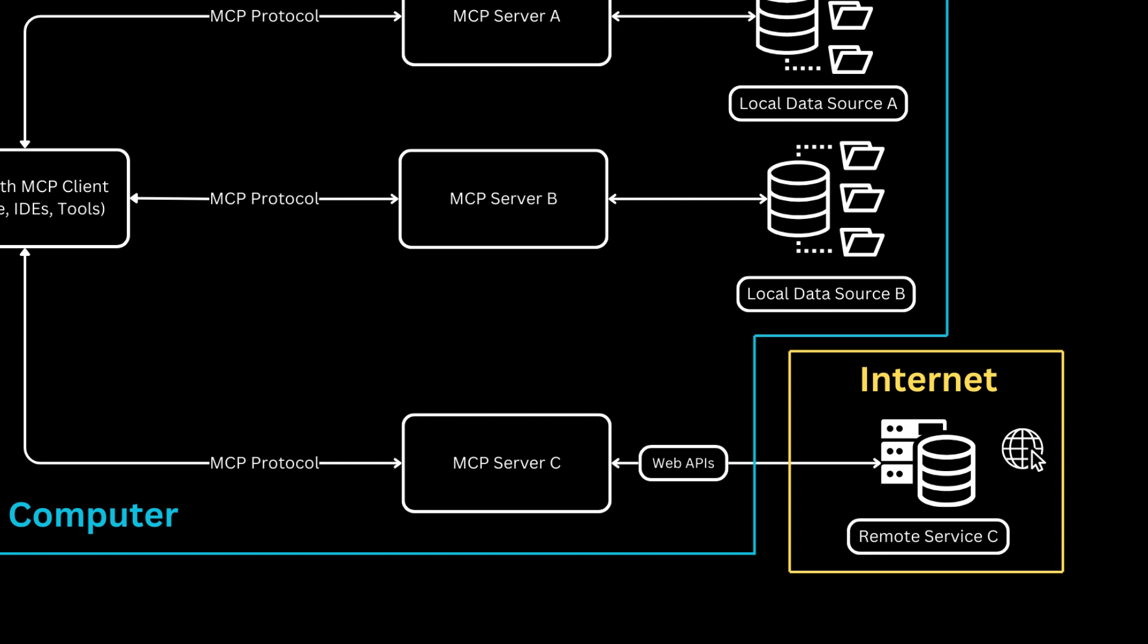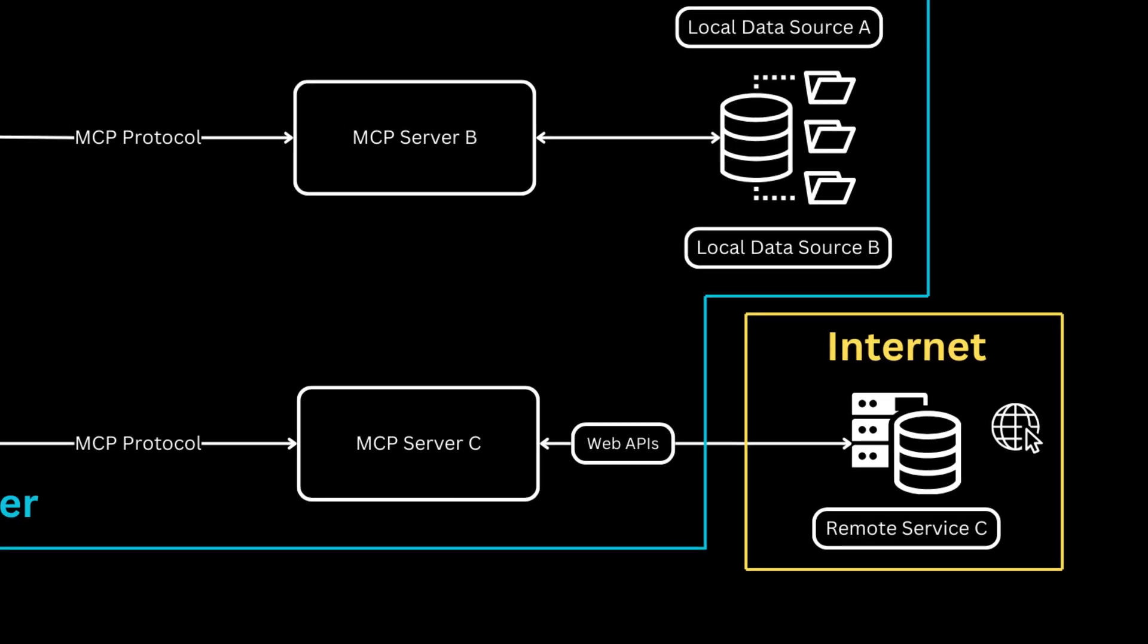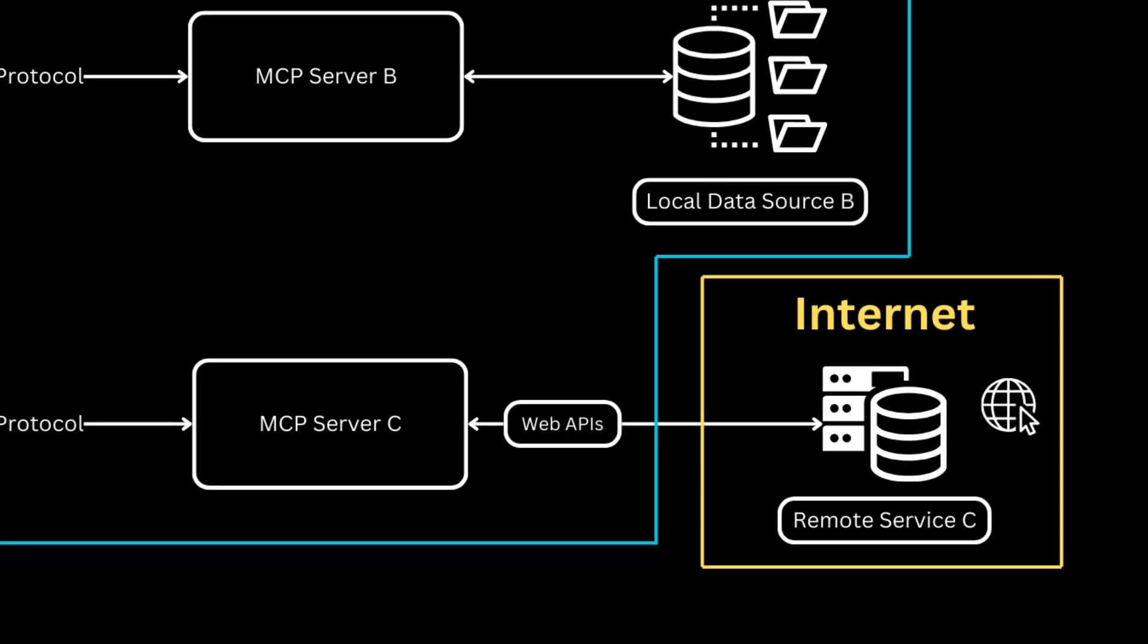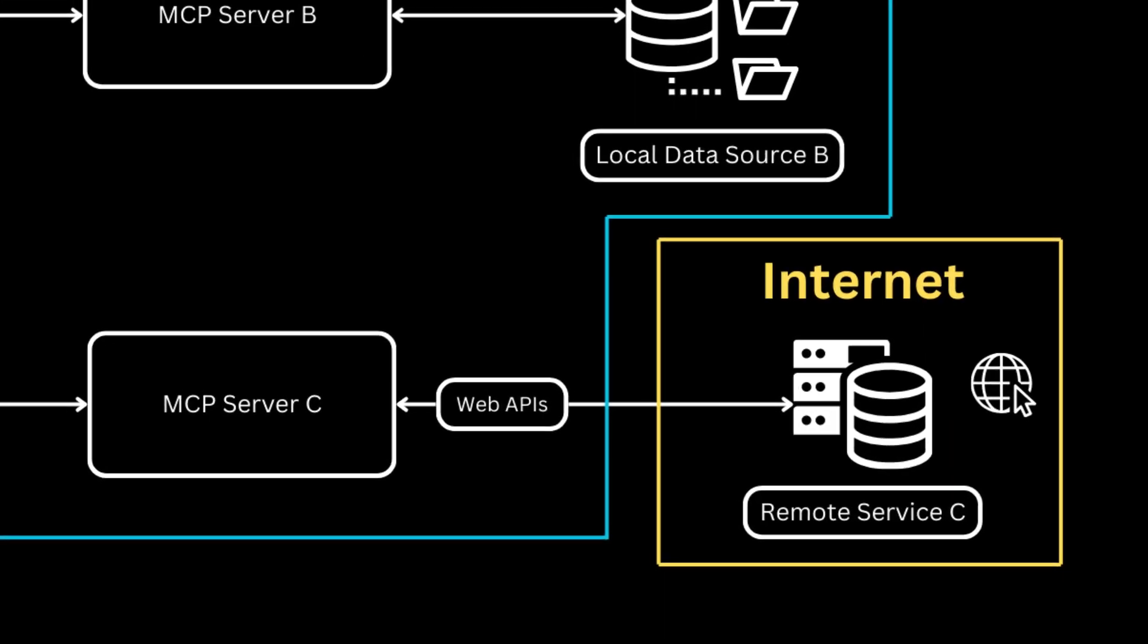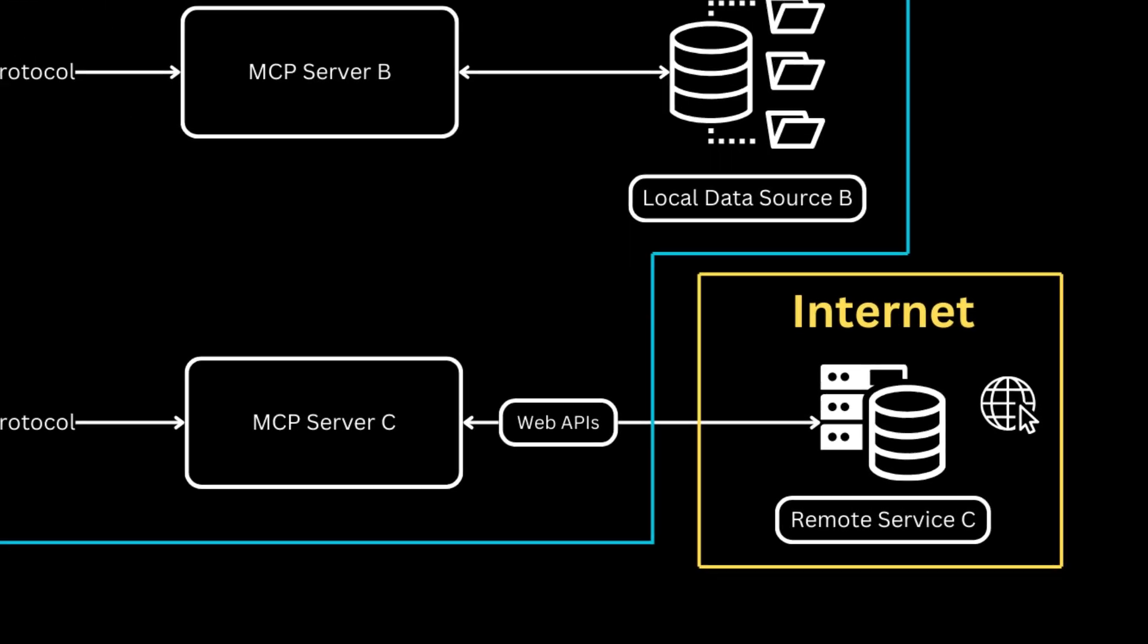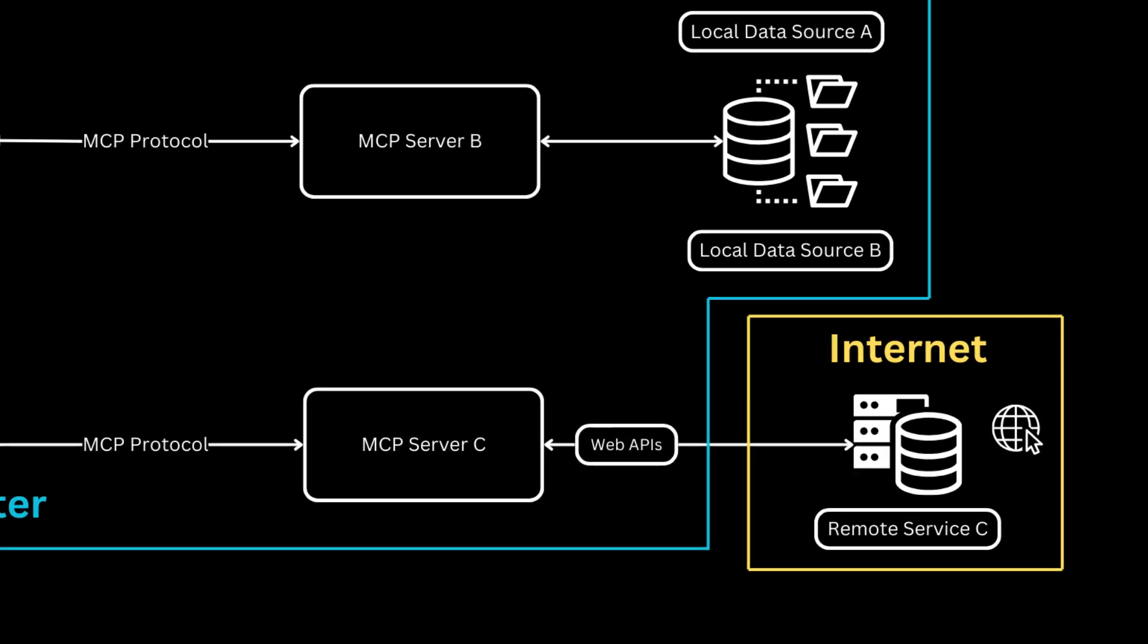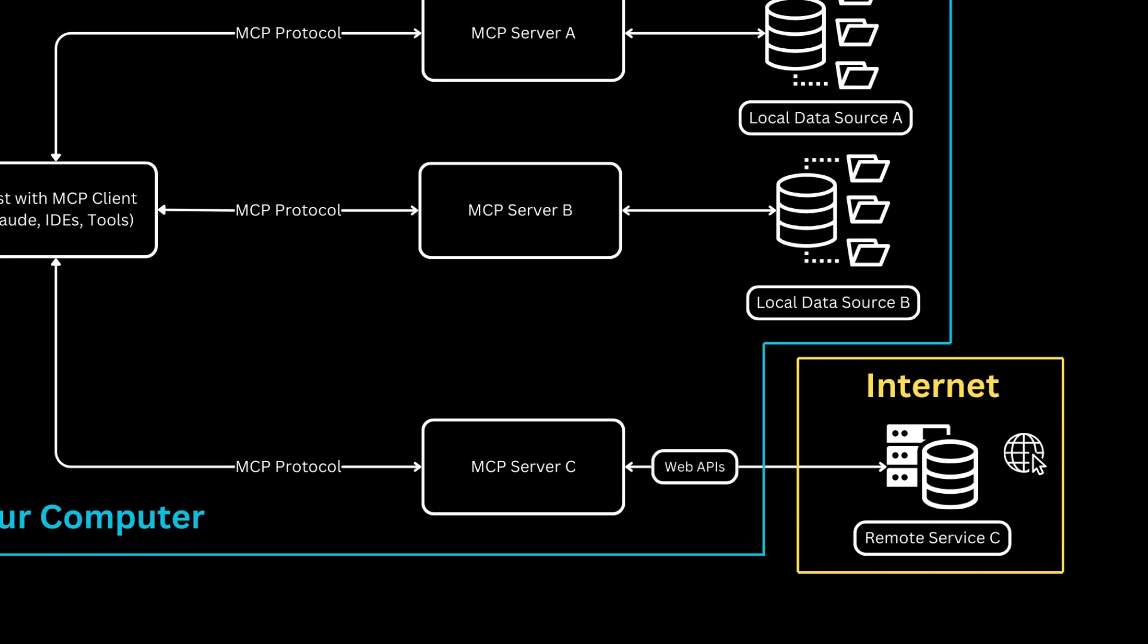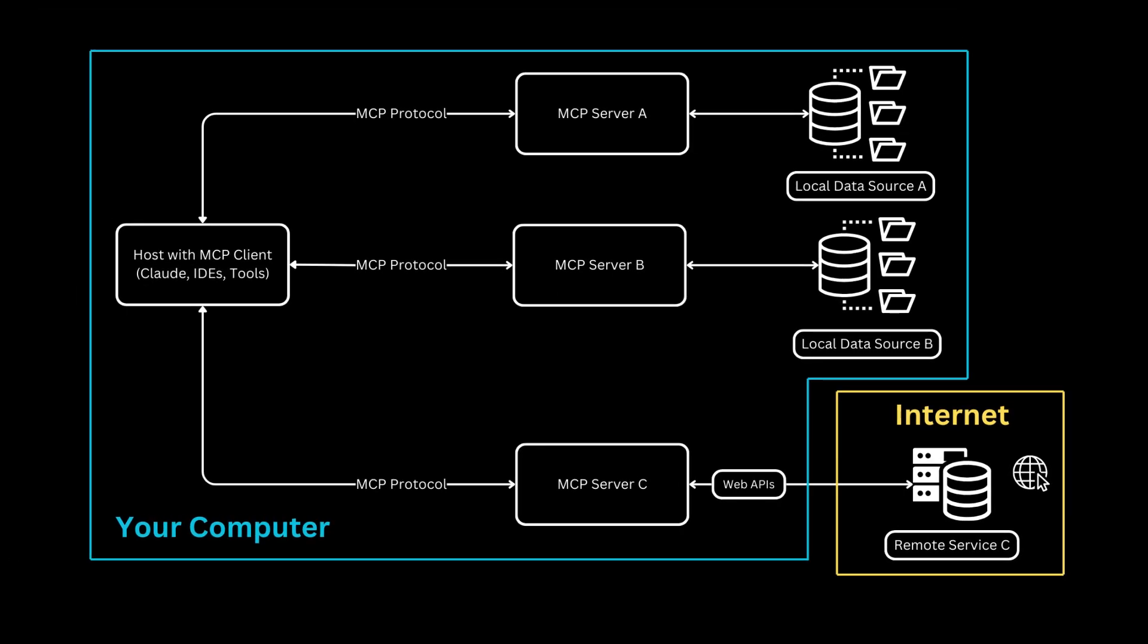Server C demonstrates MCP's flexibility by connecting to web APIs, which then access a remote service over the Internet, shown in the smaller outer box.